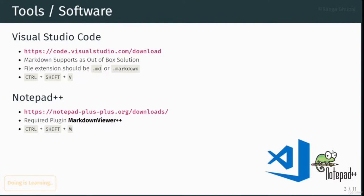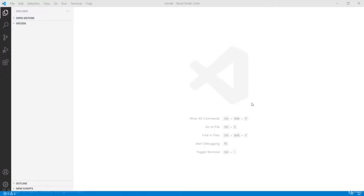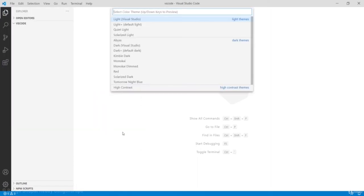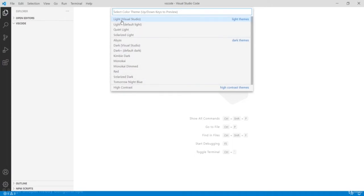I have already installed VS Code on my local machine. You can download it from the internet or the link provided on this slide. Right now it is coming in white color — sometimes it comes as a dark theme by default, but I selected the white theme. You can change it from File > Preferences > Color Theme, where you can select either dark or light. These are the list of themes available; I chose Light Visual Studio which gives this white color theme.